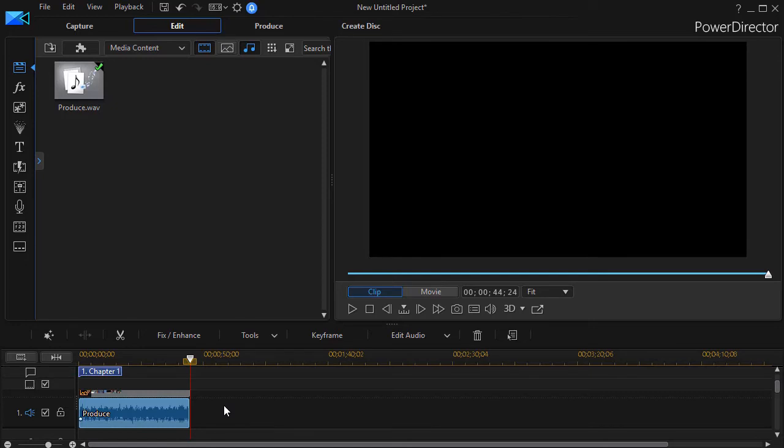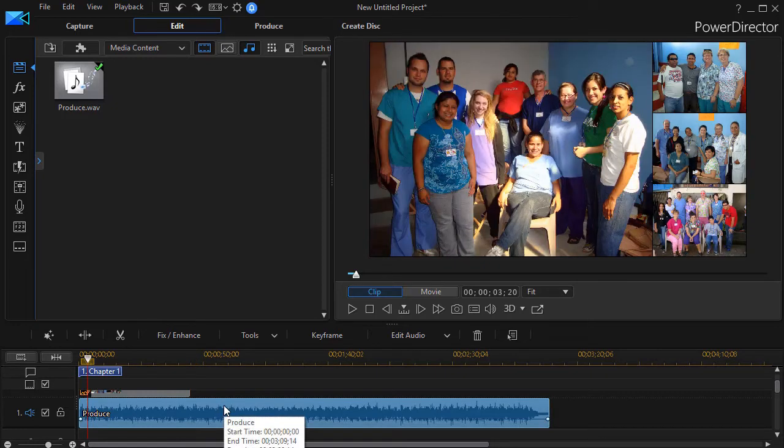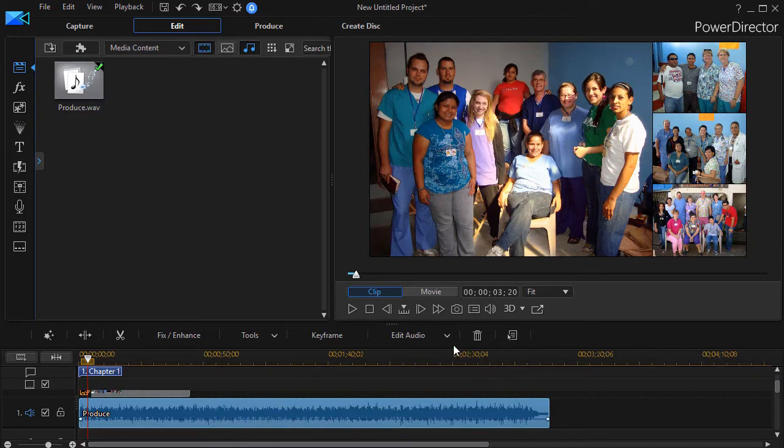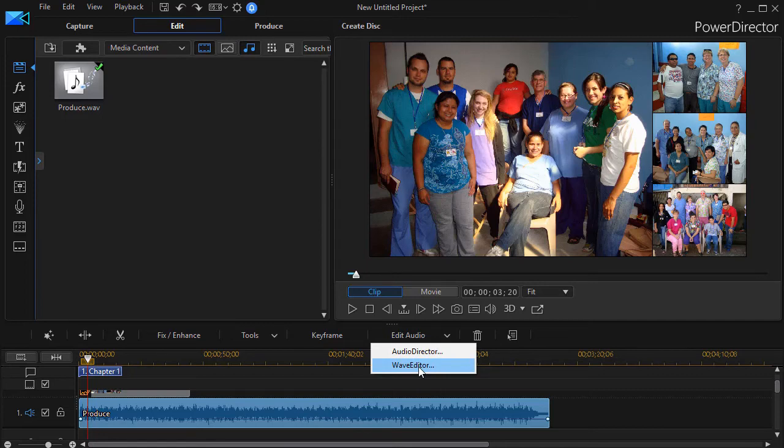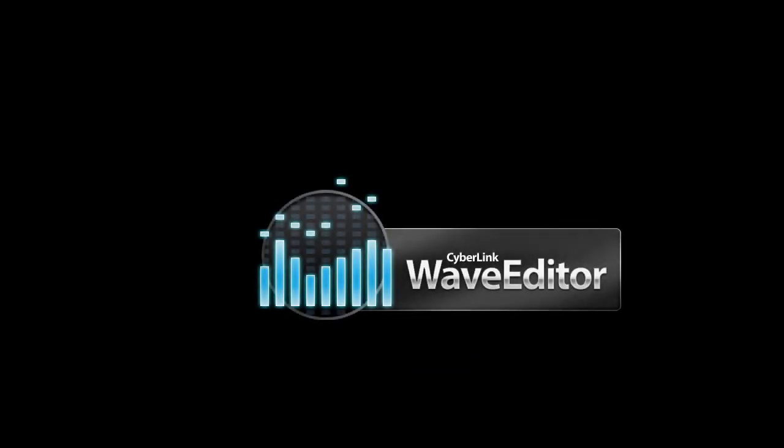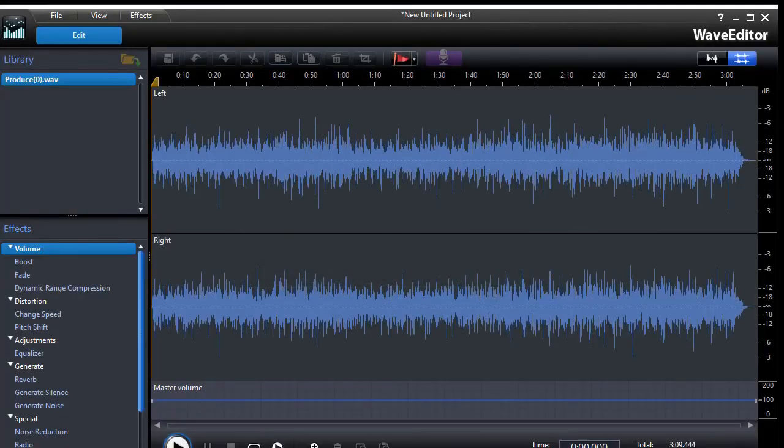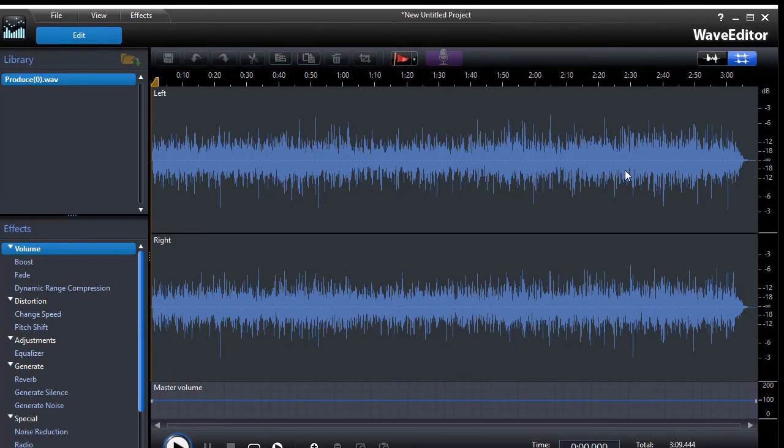I'll do control Z to get out of there. The other option I have, if you have a more recent version of PowerDirector, you can click on the Edit Audio, and you can use either the Wave Editor, or if you've separately purchased the Audio Director, you can use that. I'm going to click on the Wave Editor for now. And then it pulls it into my Wave Editor, and I have all the functions here.